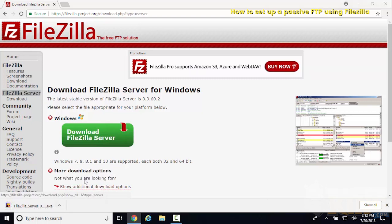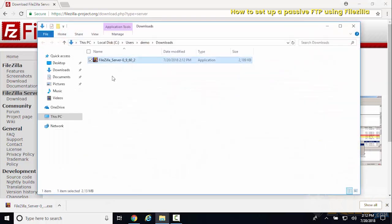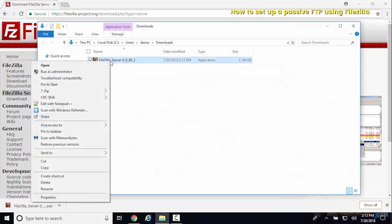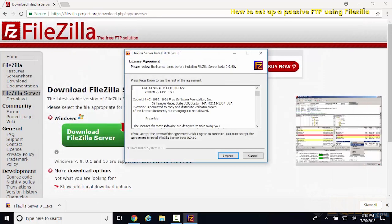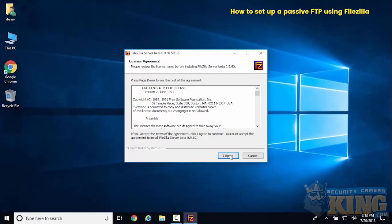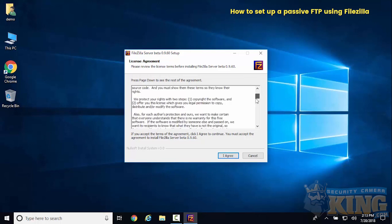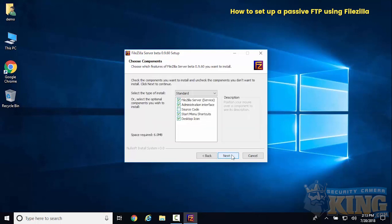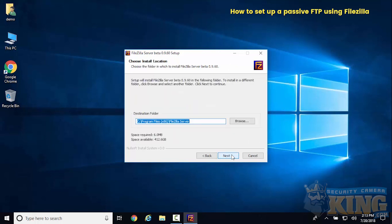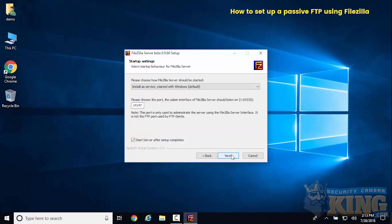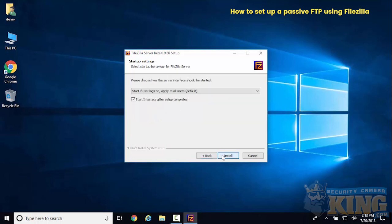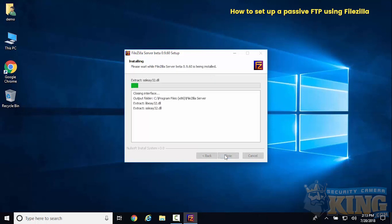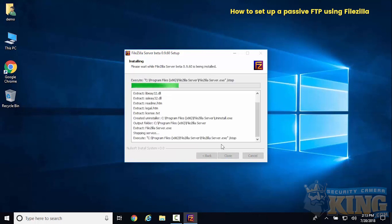Right-click and run as administrator. Go ahead and agree to the terms, click next on the default, next on your file path, and then you can give this a custom port. We'll just use the default in this example.